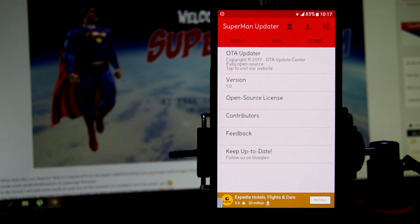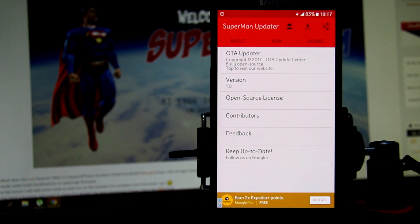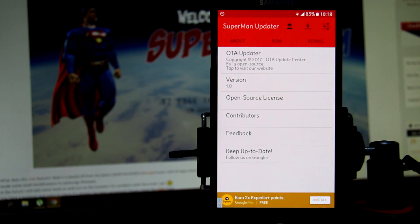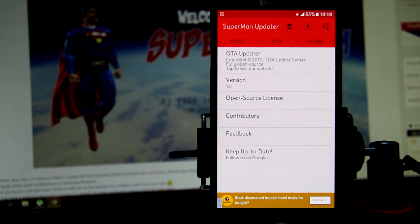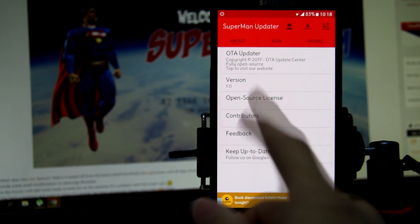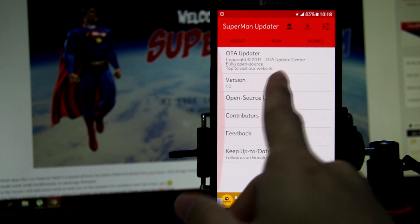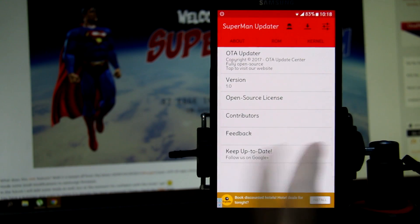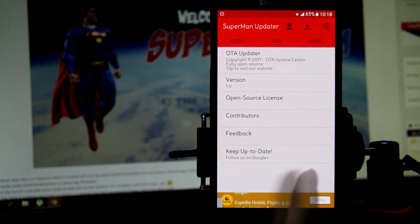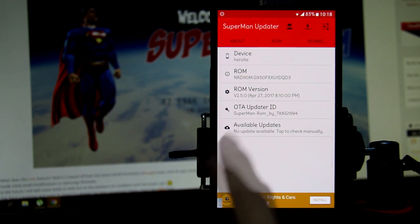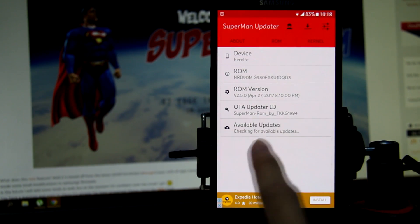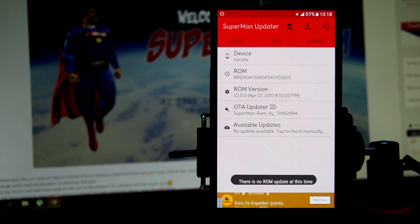The phone will not be able to update to stock ROM anymore, so you need to update by Superman updater, which is updating to their Superman custom ROM. If you wish to go back to stock ROM, you need to use the Odin installer and flash it by yourself. That's another topic to talk about. If you're interested to see, comment down below.